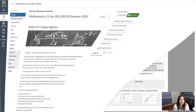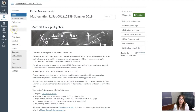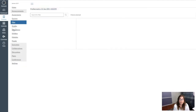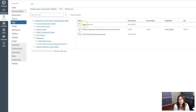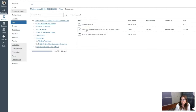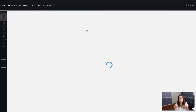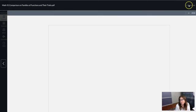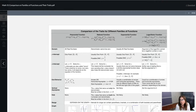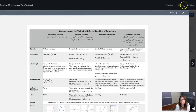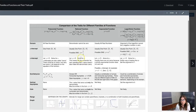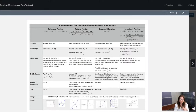Now let me show you where to access this file in Canvas. Pull up Canvas, head into Files on the course navigation menu, and there's a folder called Resources. Inside you'll find algebra resources, graphing calculator resources, and your Family of Functions and Their Traits file. Click on it and a preview pops up — you can download it, zoom in, and so on. With that, I'm heading over to the real Example 3.